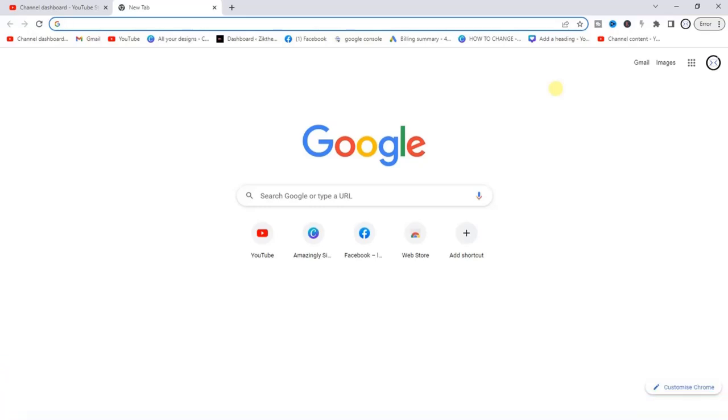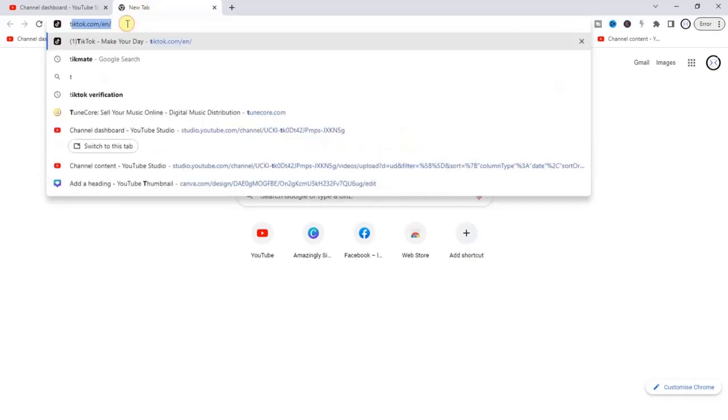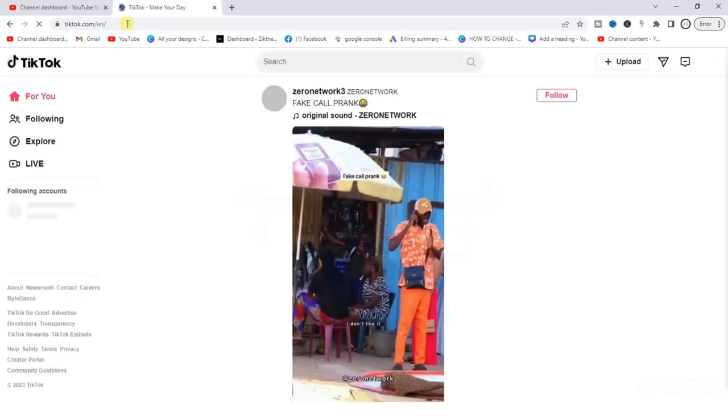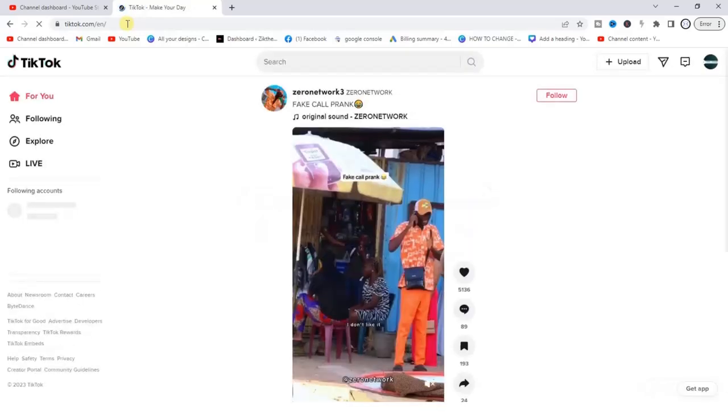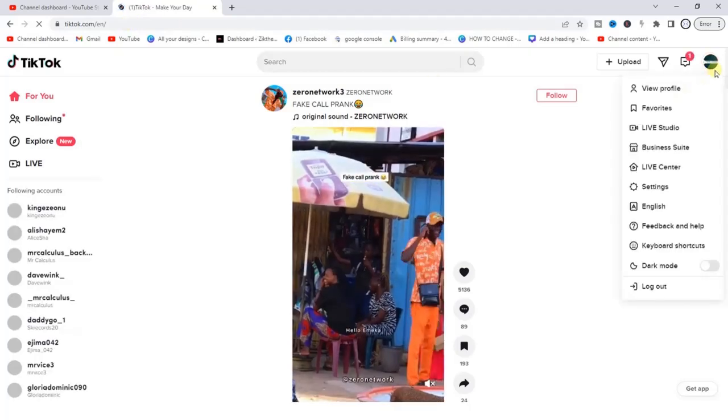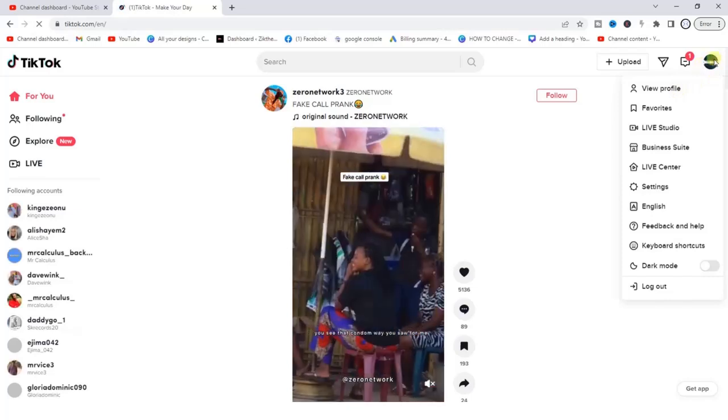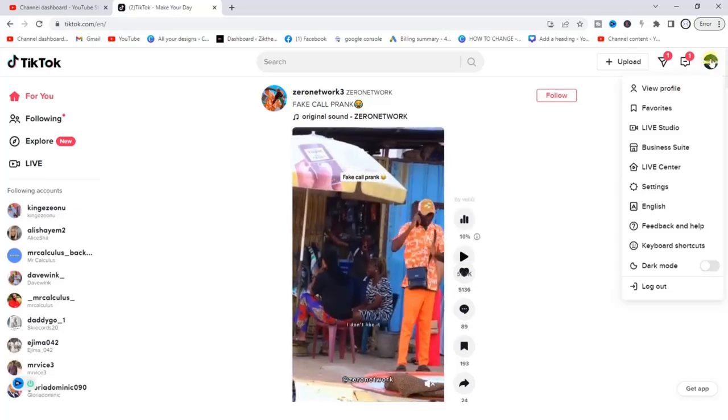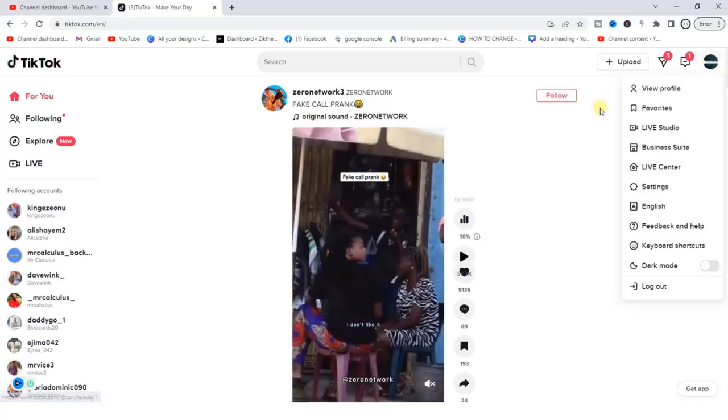The first step is to head to a browser and go to tiktok.com. Once you are on tiktok.com, the next thing you want to do is log into your account. From here, you can see that I've logged into my account - that's why I can see this profile icon at the top right corner.